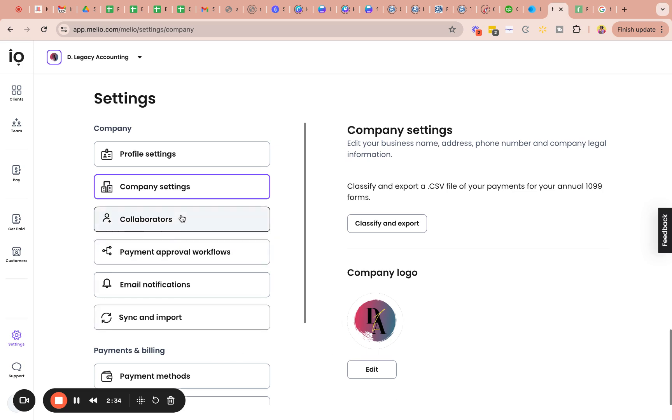Collaborator. So that's basically anyone that you invite to your profile that you want to help manage either your profile, like someone that's handling your accounts payable or invoices, you would give them access by inviting them through collaborators.